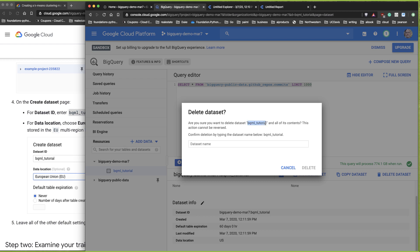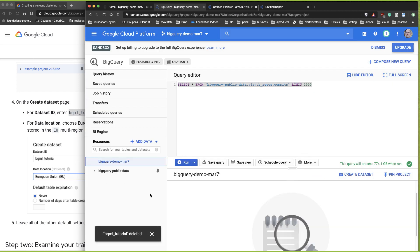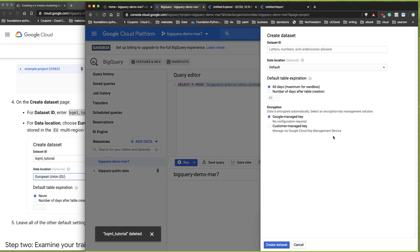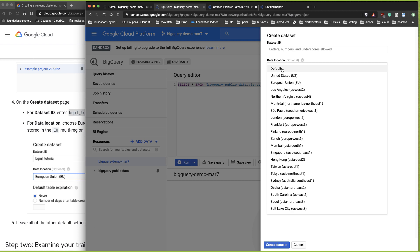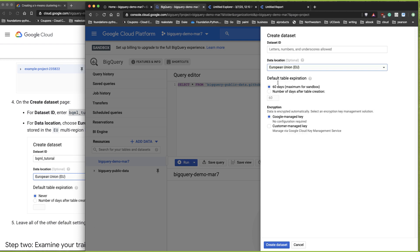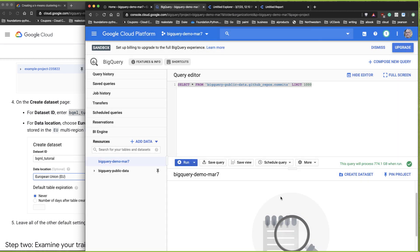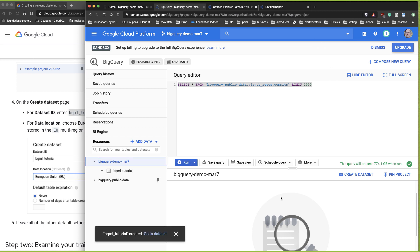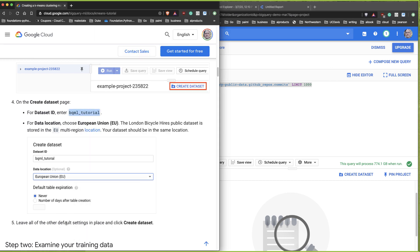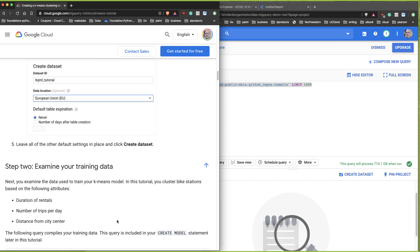I'll go back, click 'Create Dataset', change the location to European Union, paste in 'bigquery_ml', and create it again. Now that that's correct, I'm going to examine the data and do some descriptive statistics.